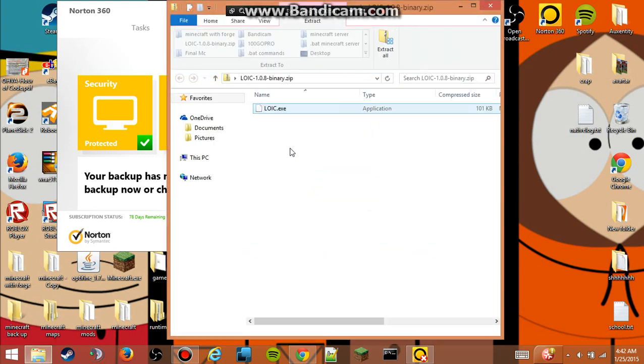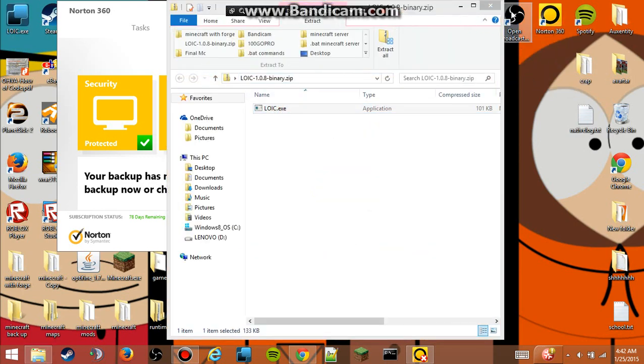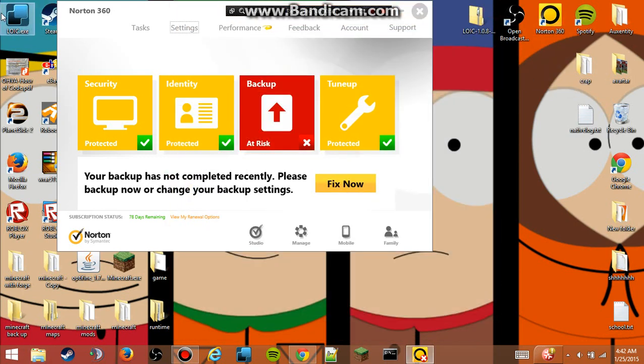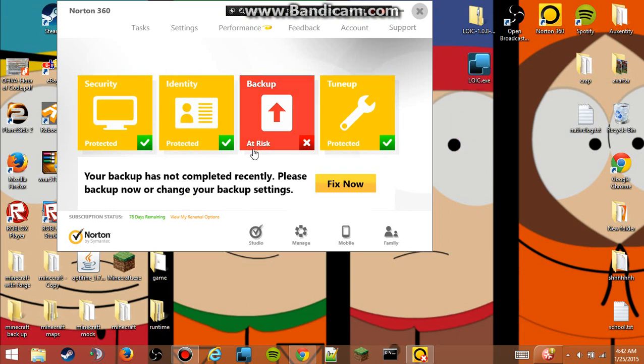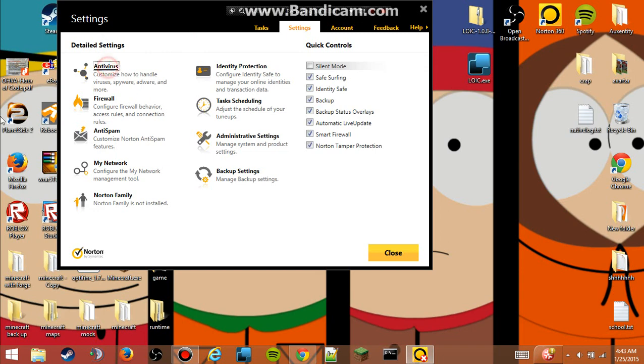So, real fast, let me just go ahead and drag this back out on my desktop. That's right there. And then we're going to go up to the settings, which is your top, second tab, settings. And then we're going to go to antivirus, left top, hand side.